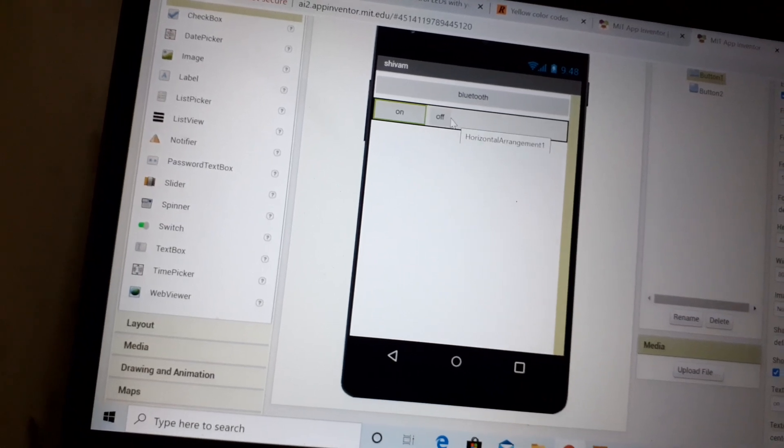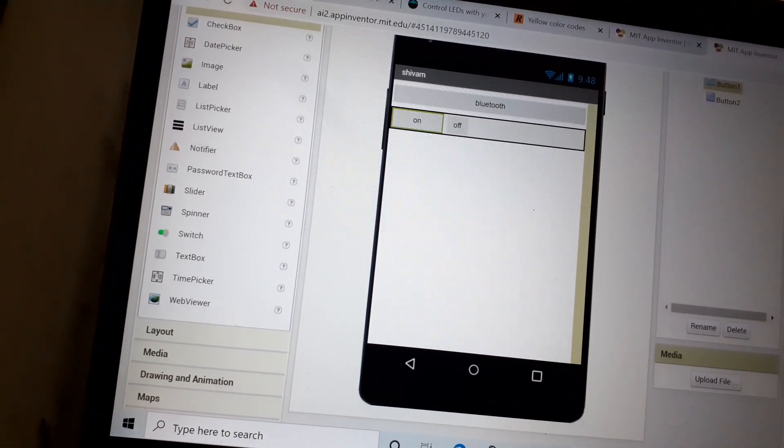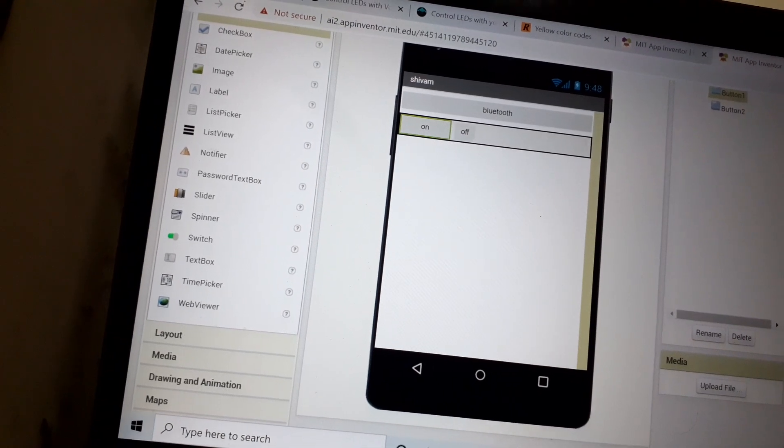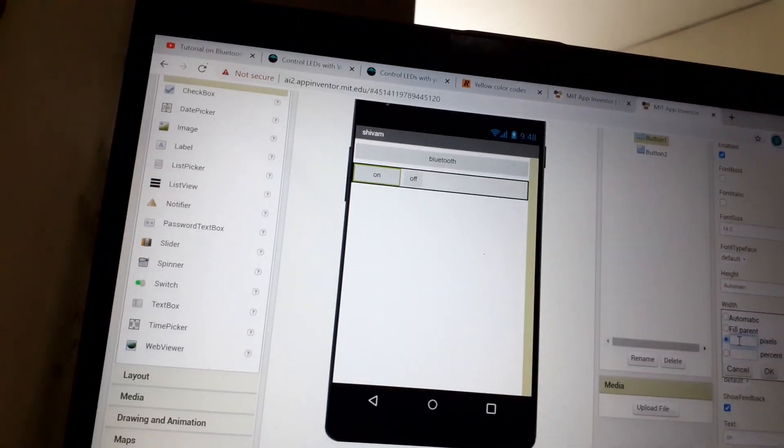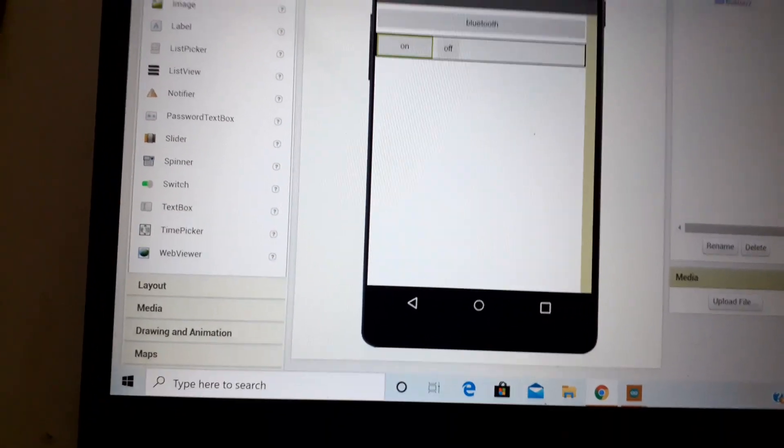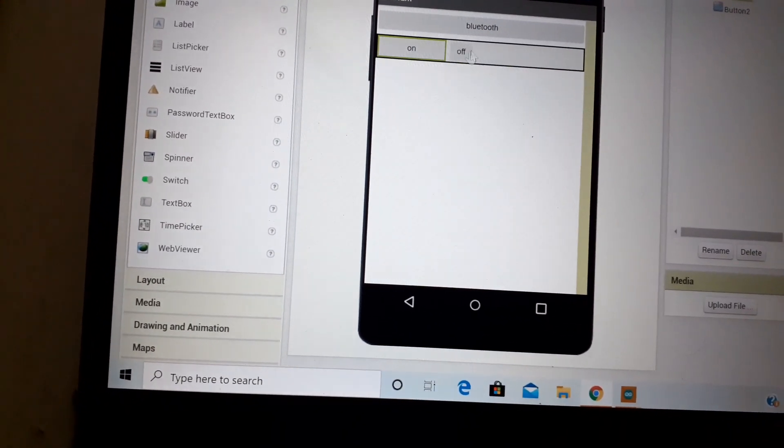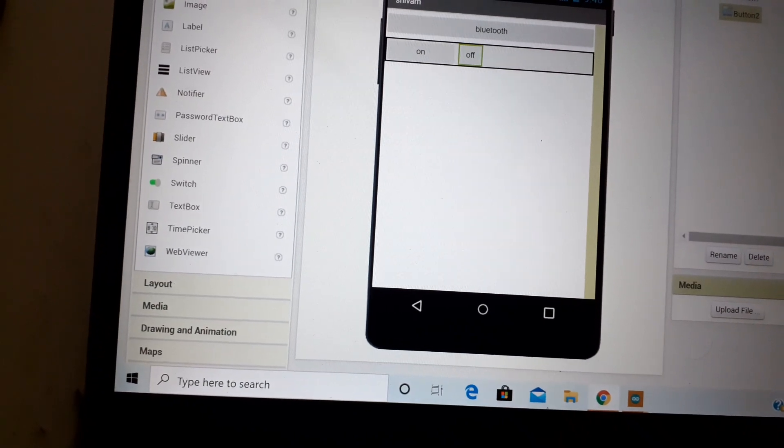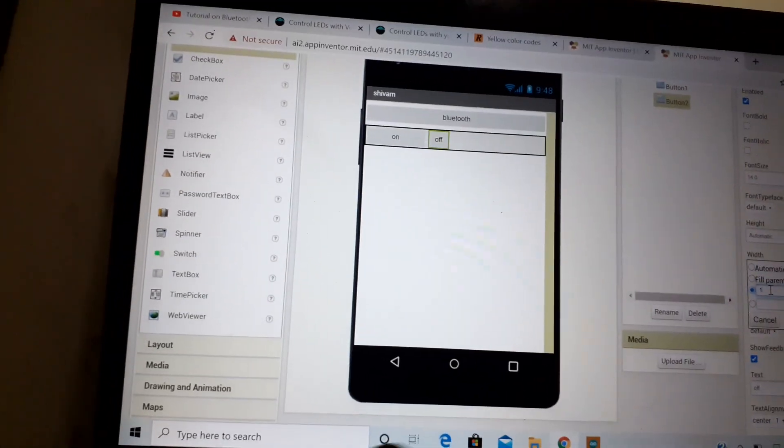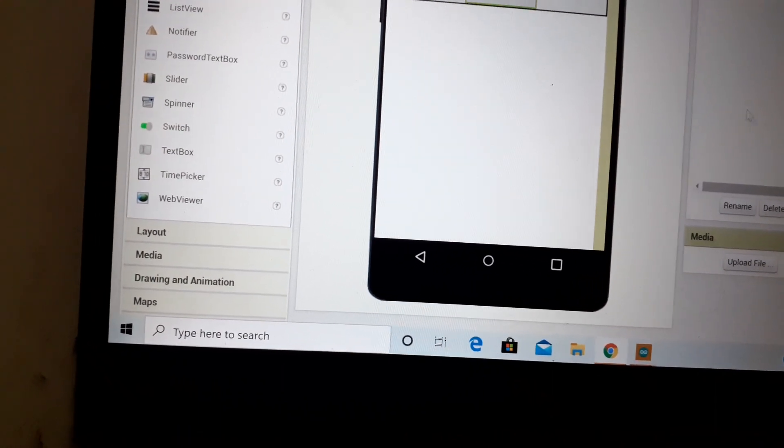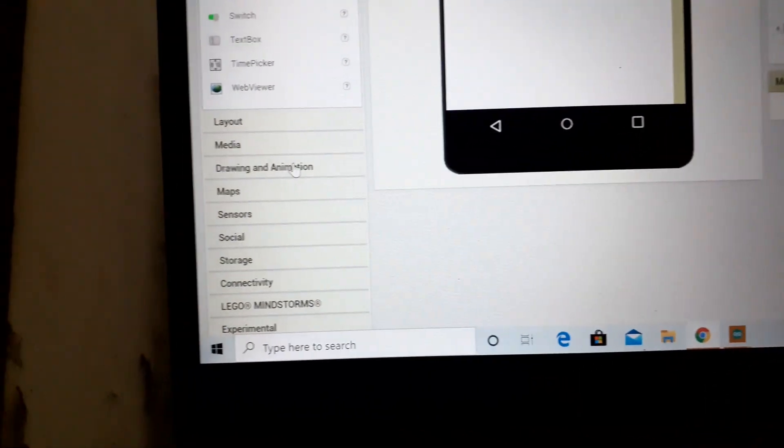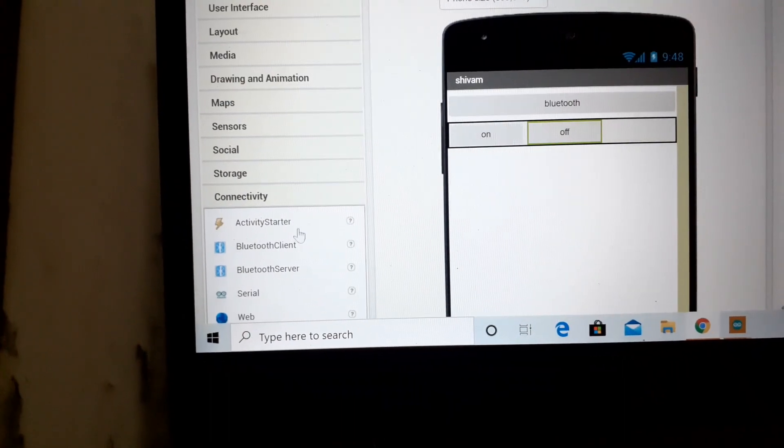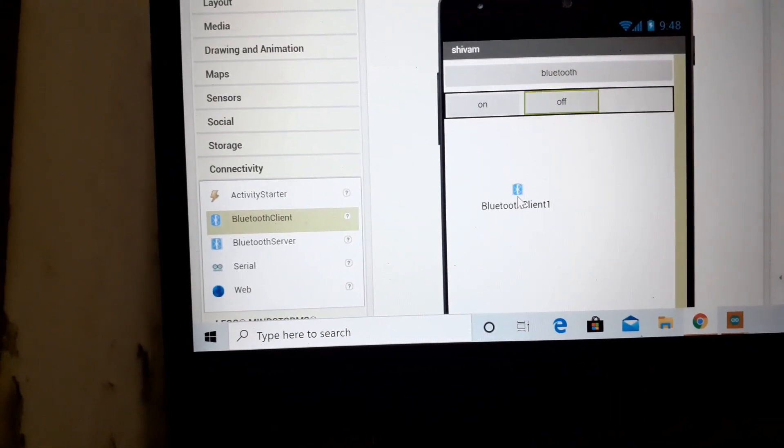And likewise for off also I'll use width about 100 pixels. Yes, it's looking good now. You can change color also by background and all. Now go to connectivity and make a Bluetooth client.